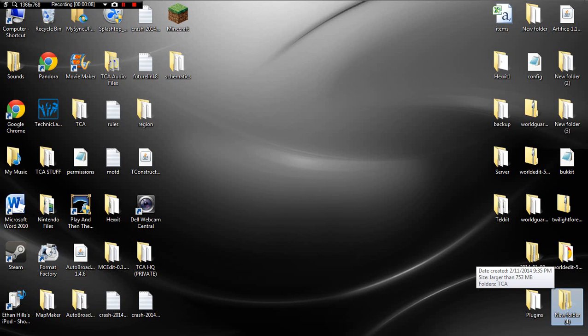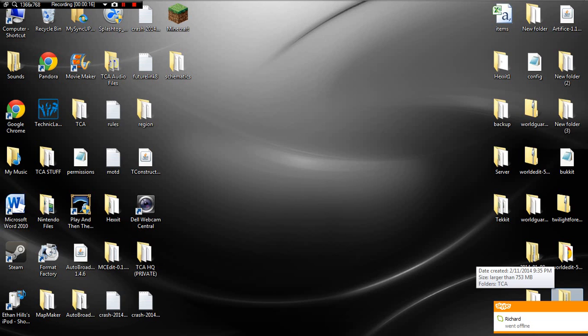So the cool thing about Bandicam is this is the software I've been using since day one of the TCA recordings. The cool thing about it, it's easy to use, it's kind of like Fraps, but it doesn't do anything stupid.